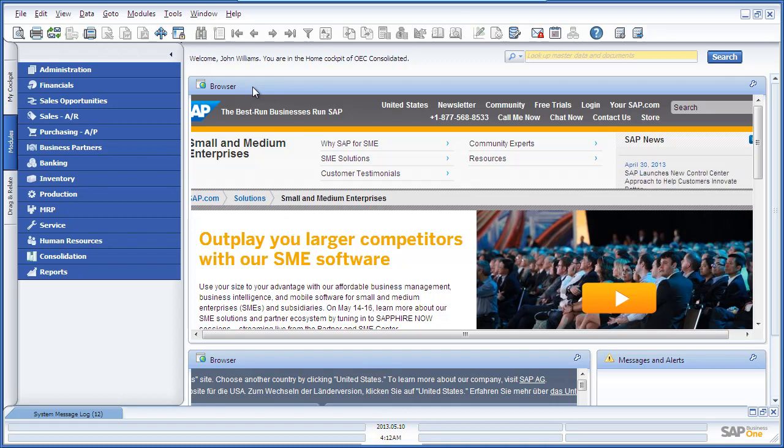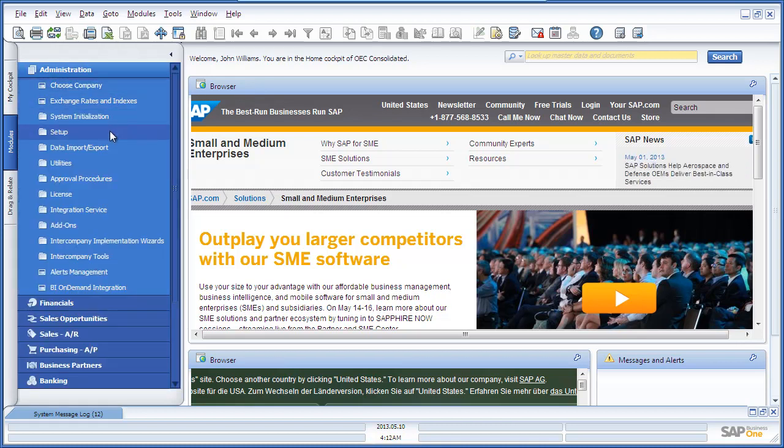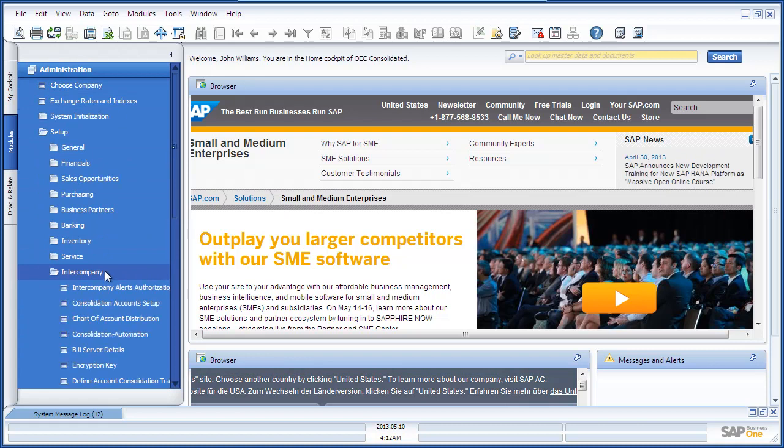Financial consolidation can be a manual or automatic process. To set this up as an automatic process, you need to navigate to the Administration module, select Setup, Intercompany and Consolidation Automation.